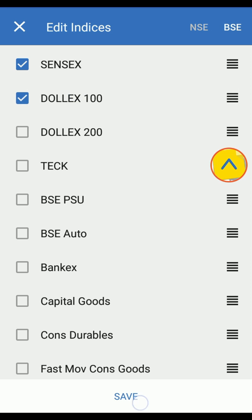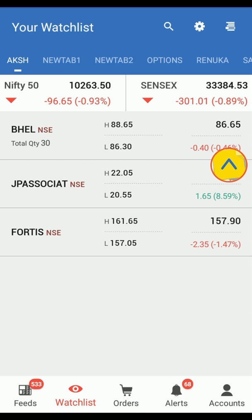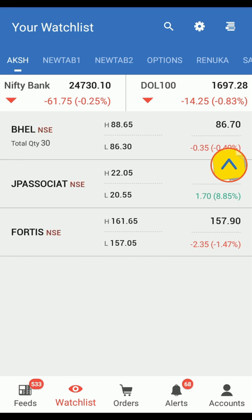Note: at a time you can only view two or four Indices. You cannot choose single or three Indices. Now click on Watchlist.